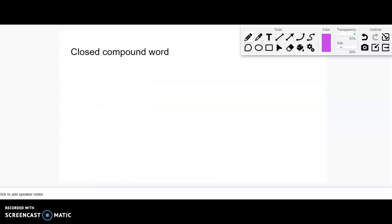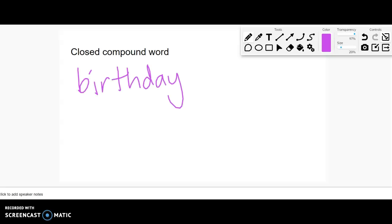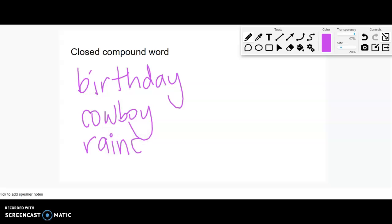The type you're probably most familiar with, that word where we put them together together, is called a closed compound word. So words like birthday, or cowboy, raincoat. Those are all examples of closed compound words because there's no space. They're just one word put together.